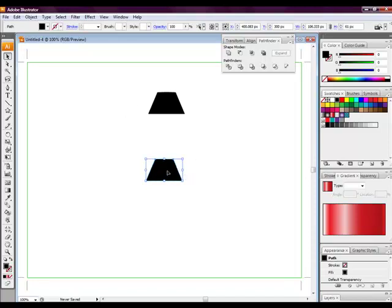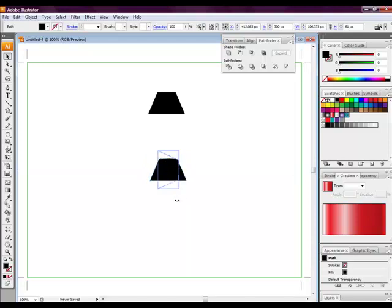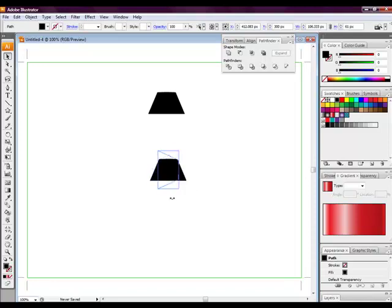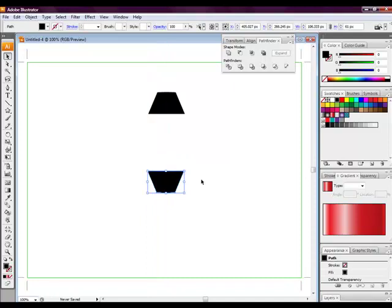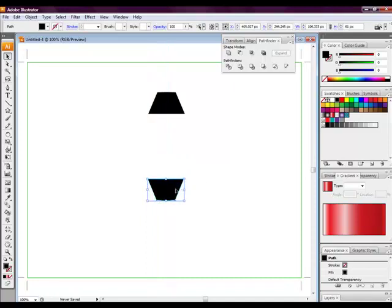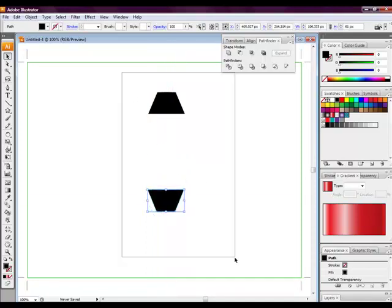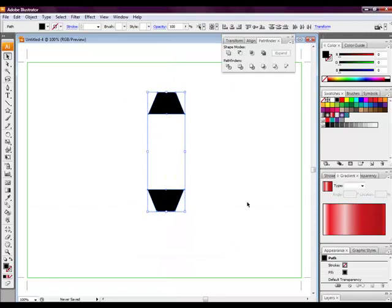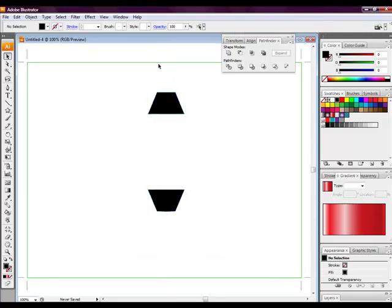Then we want to rotate this triangle round. Hold onto shift and this will make it a lot easier to rotate while you're rotating it around. Then we want to align it to ensure they're both centered.